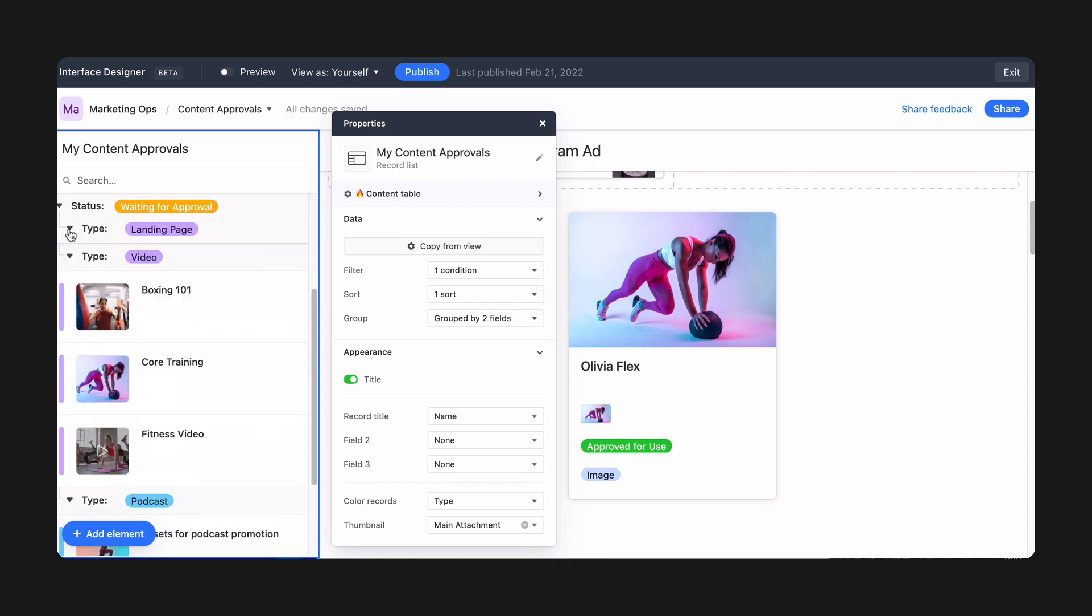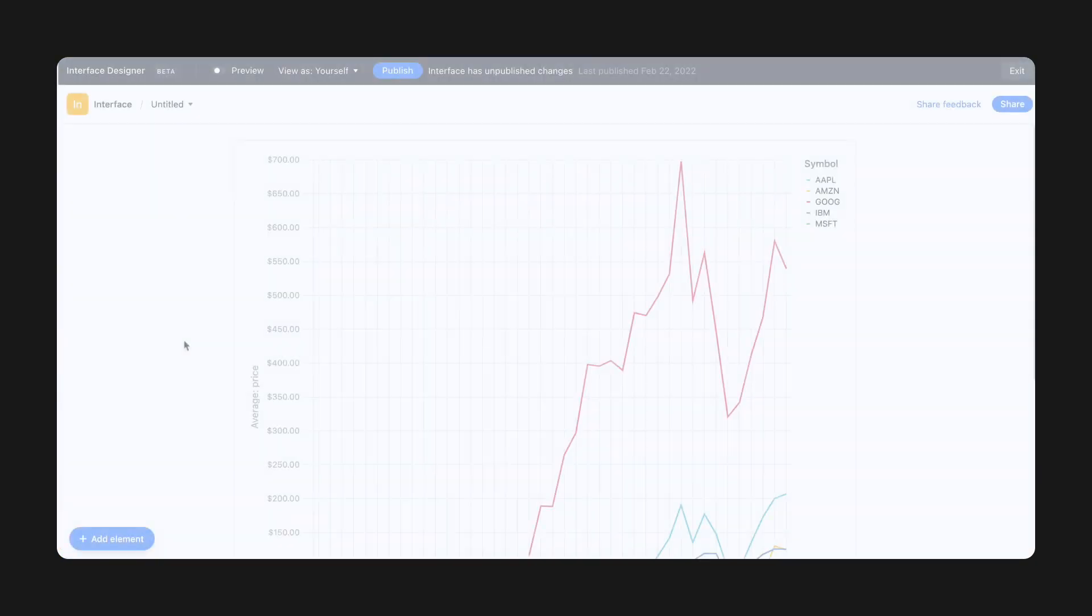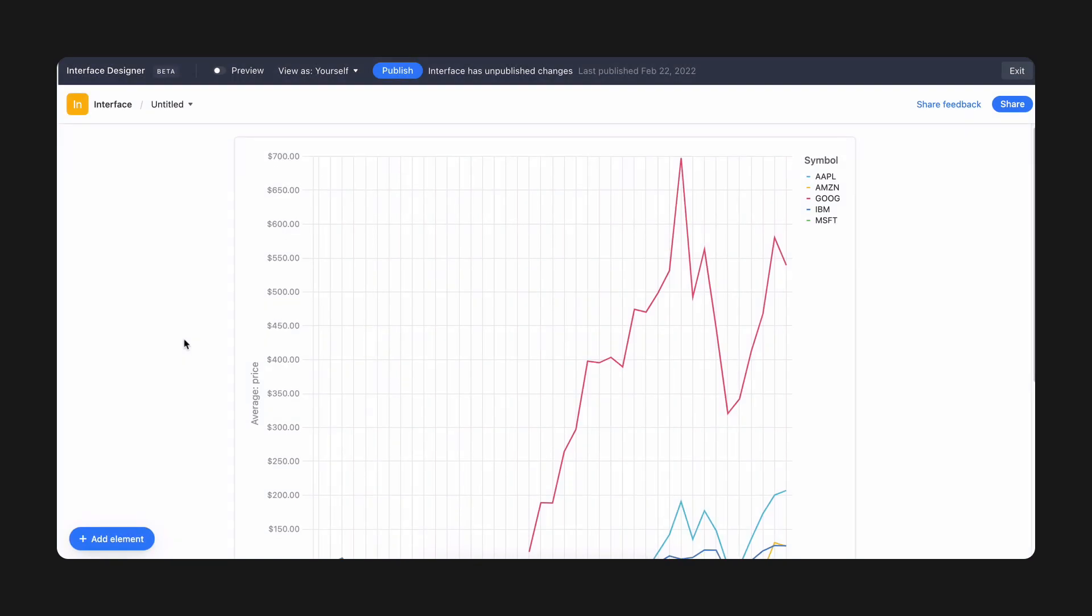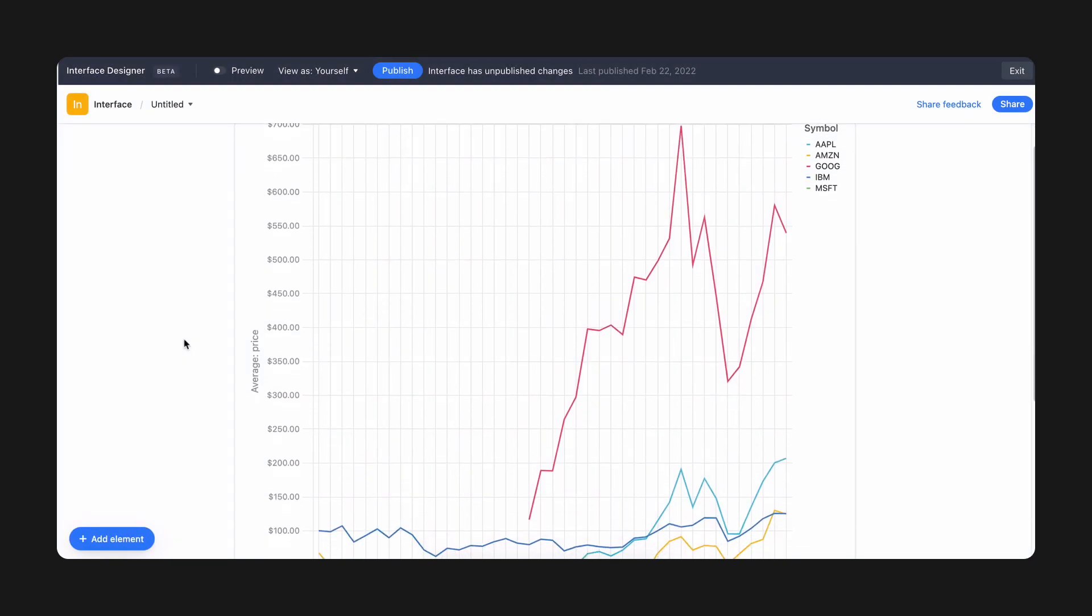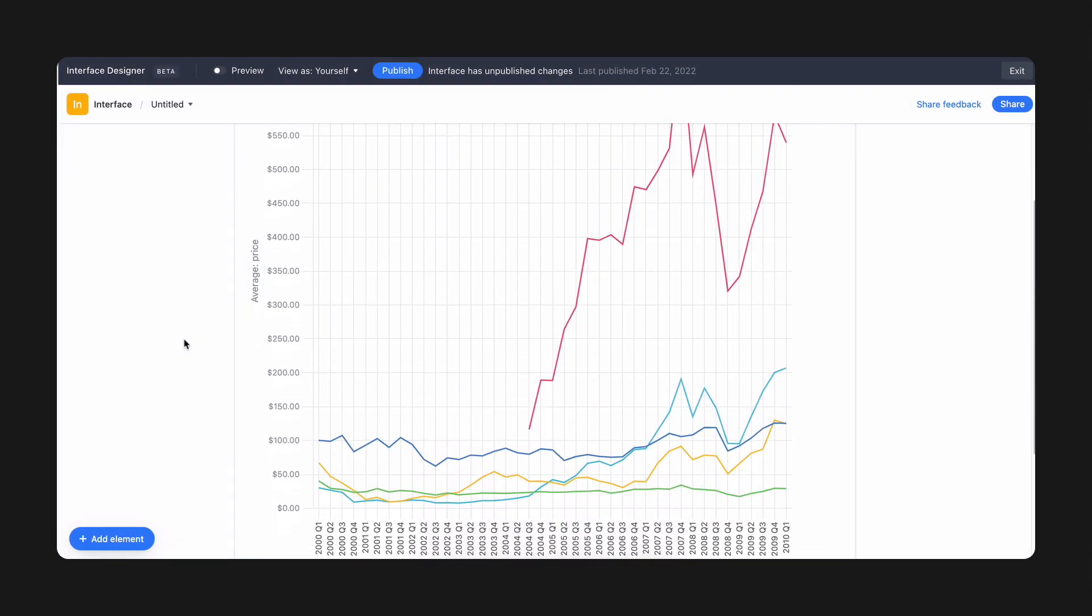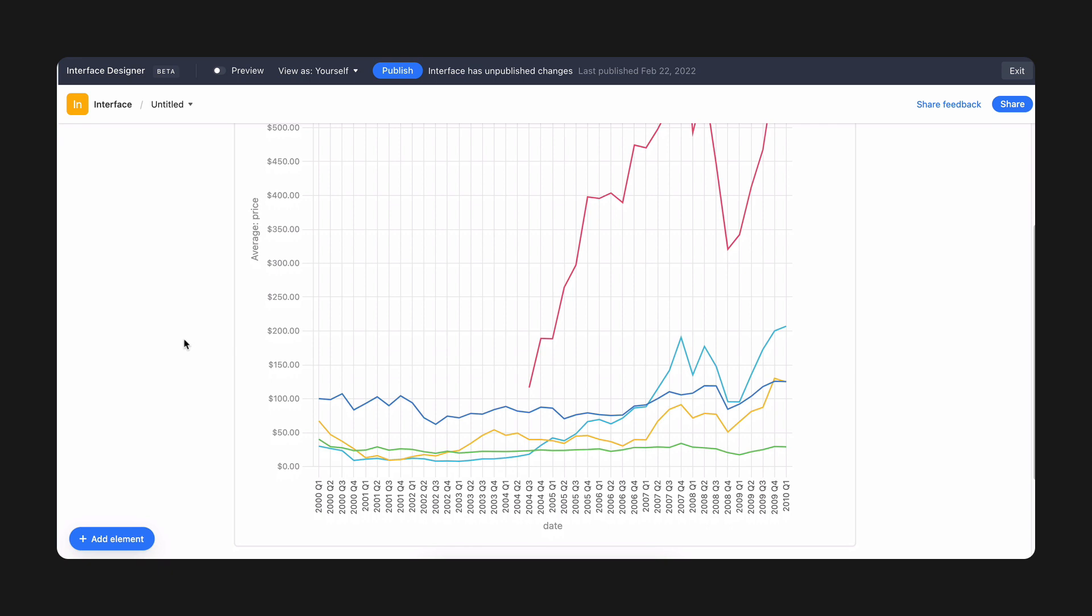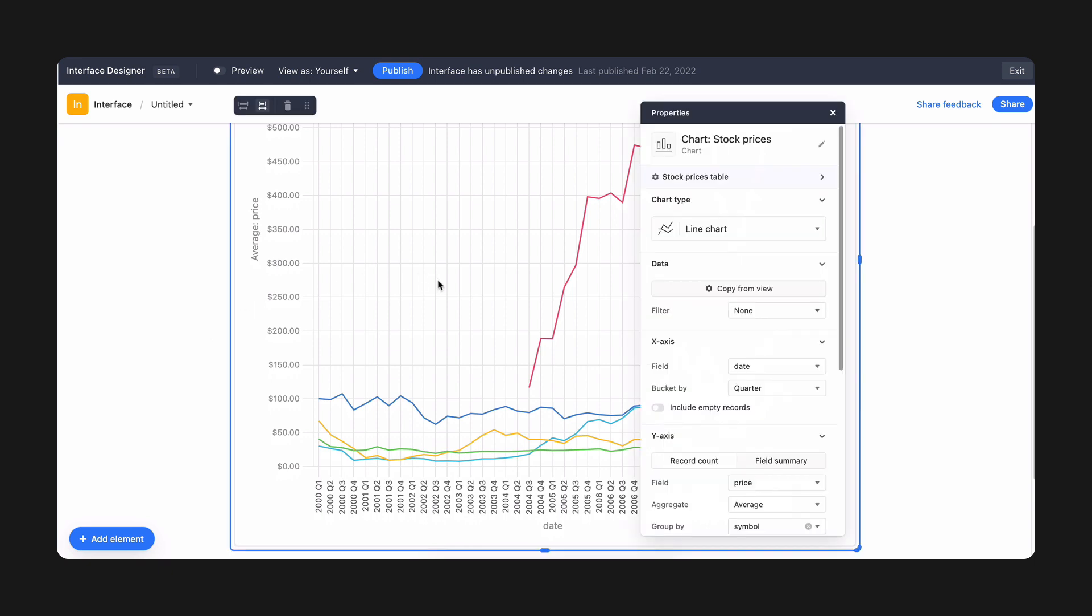And we're rounding out this month's Interface Designer updates by bringing new capabilities to the chart element. The chart element is a fantastic way to display a snapshot of numerical data in your interface, whether it's in a bar, line, scatter, donut, or pie chart. Now we've added even more ways to visualize your data with this element.